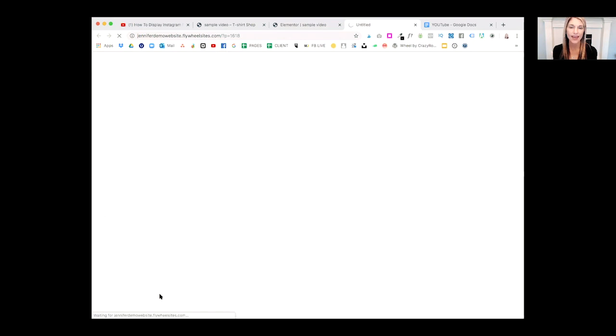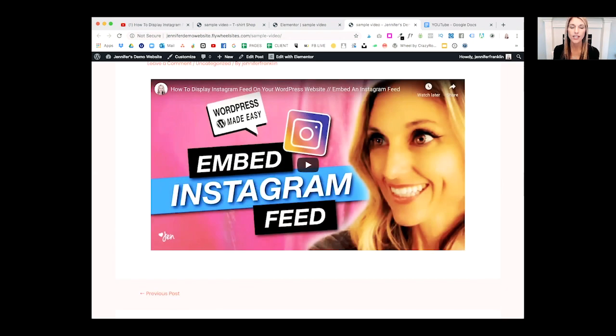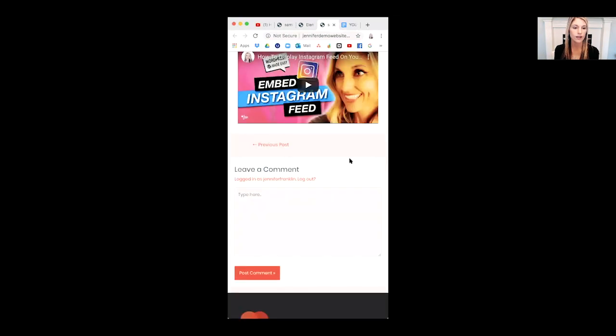We can take a peek at our website. One last check — let's make sure it's looking good on mobile. And it looks great.